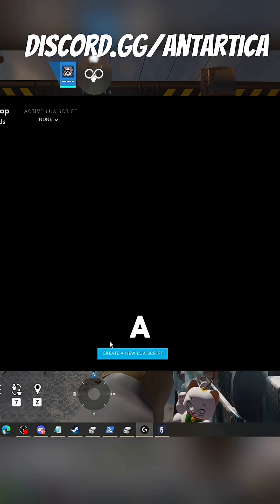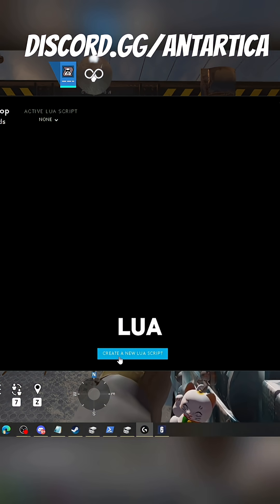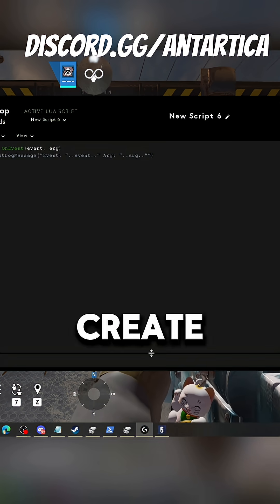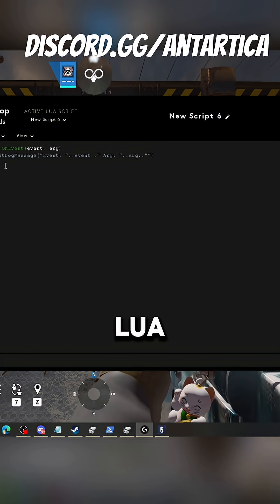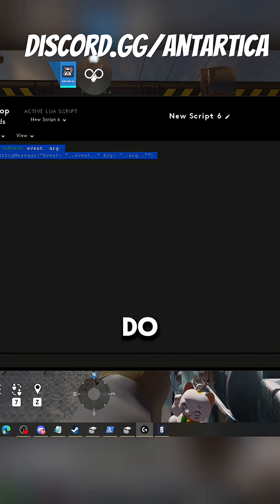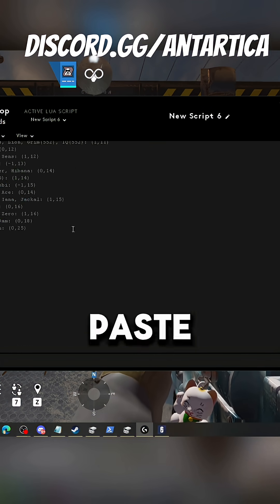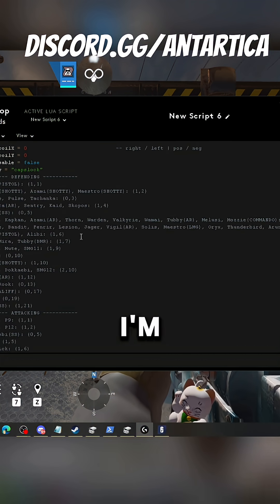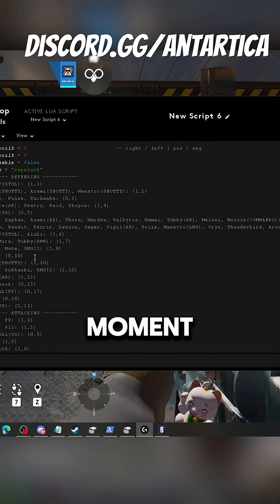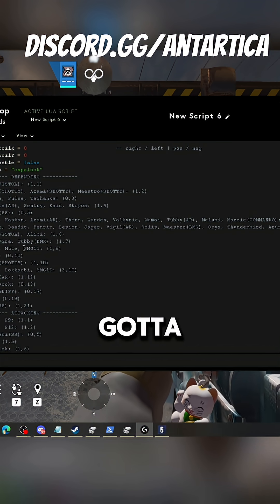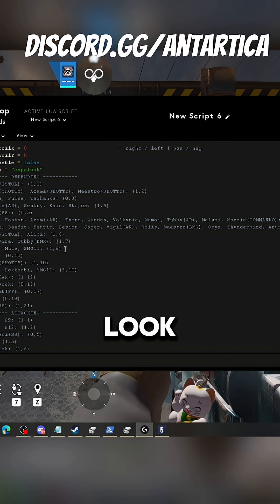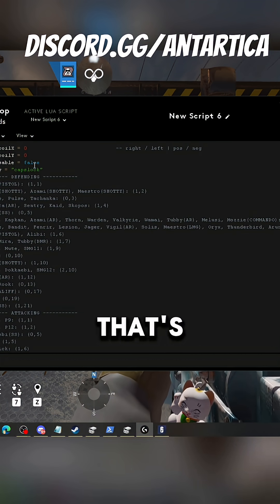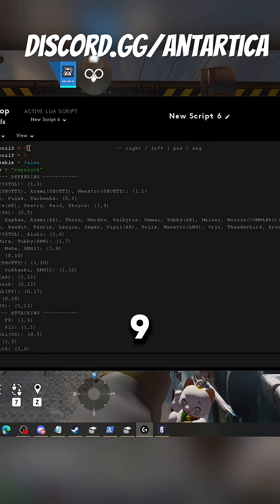You can see create a new Lua. Once you've created a new Lua, all you got to do is copy and paste. Since I'm using Mute at the moment, all you got to do is look for Mute and that's one and nine.